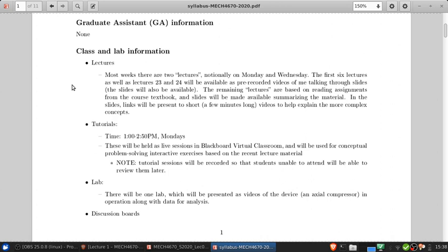For the remaining lectures, these are based on reading assignments from the course textbook, and slides will be available that summarize the material. In those slides, there will be links to a few short, maybe a few minutes long, as needed, videos of me explaining some of the more complicated concepts in depth.